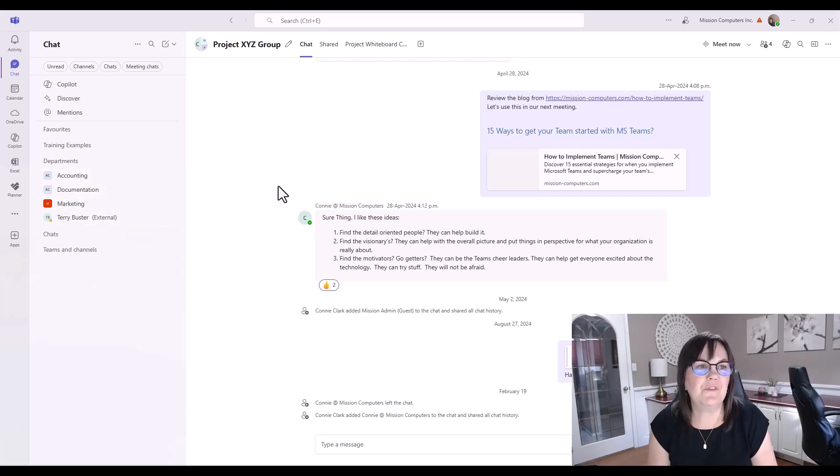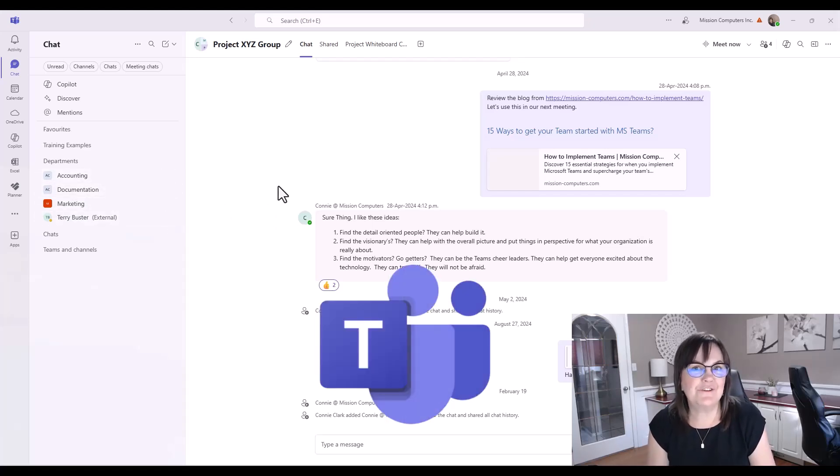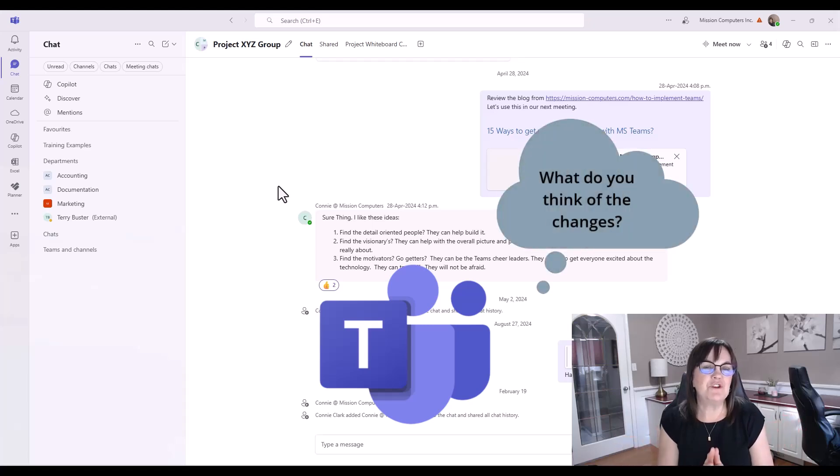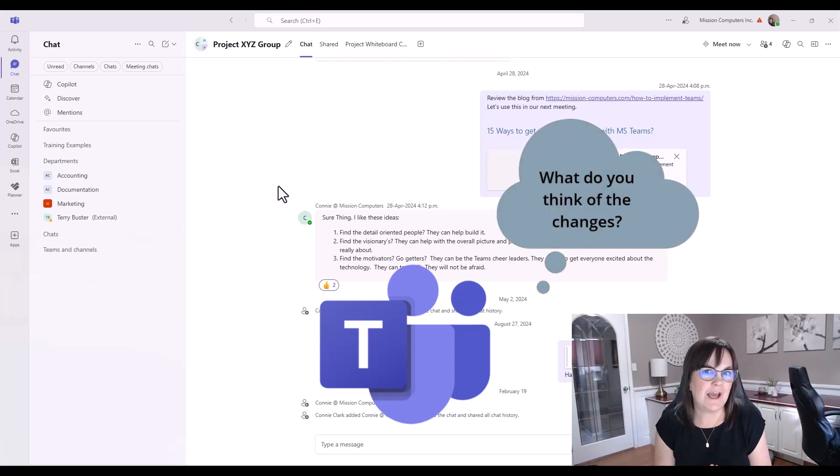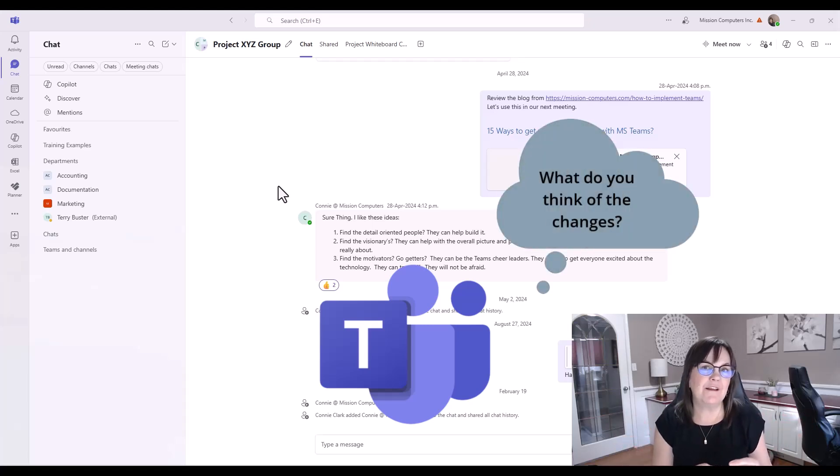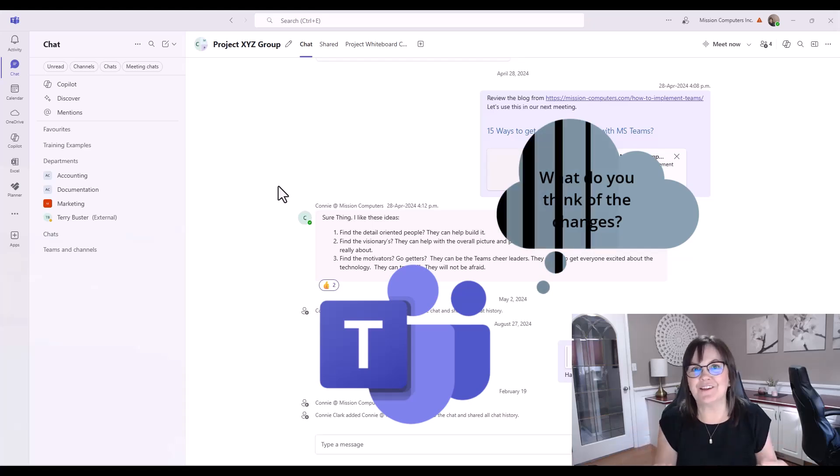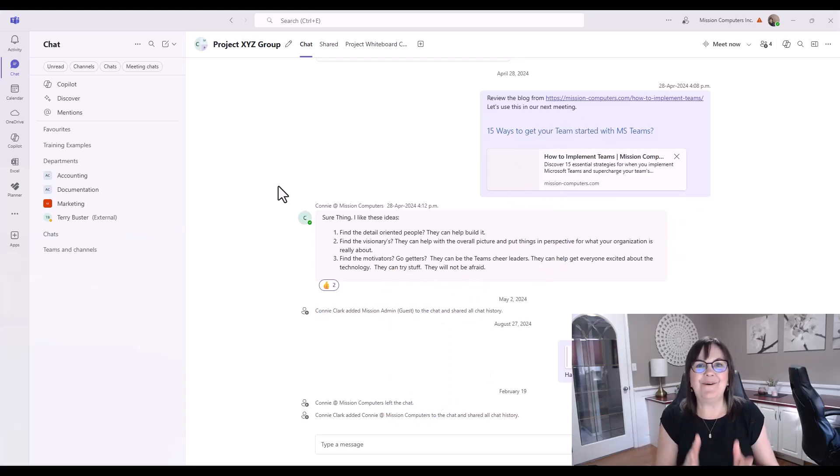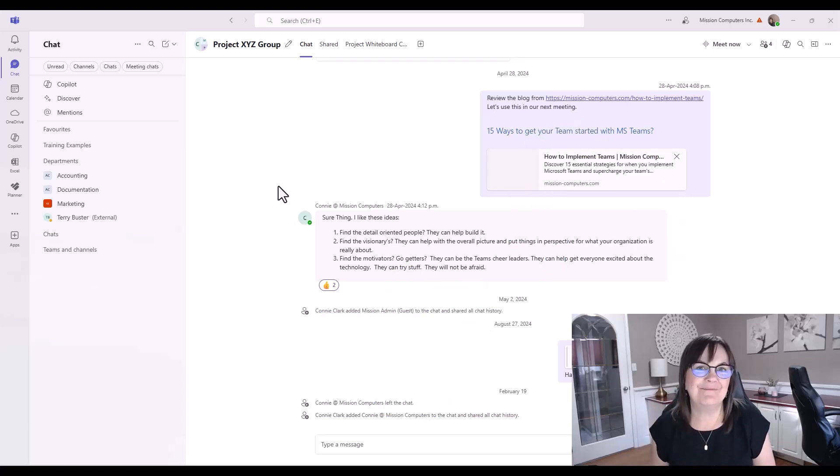Okay, so those are some of the new things you have to look forward to within the new version of Teams. Let me know what you've changed, what you like. Do you want to have your chat button and your Teams button on the left hand side? Or do you like just having that chat button? Let me know. Love to hear from you. Thanks so much. Bye-bye.